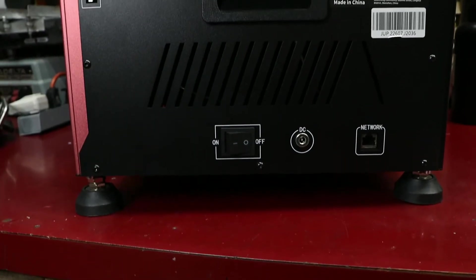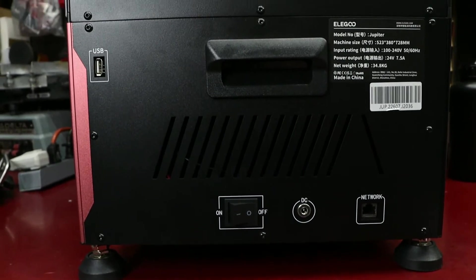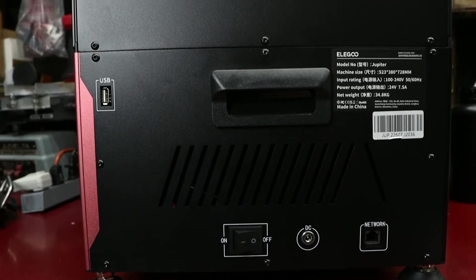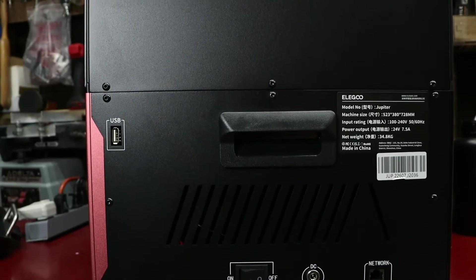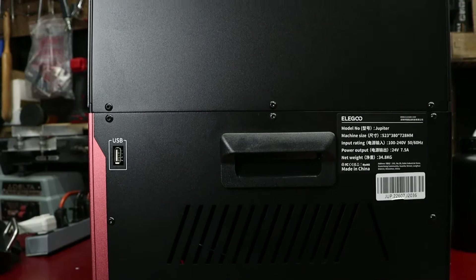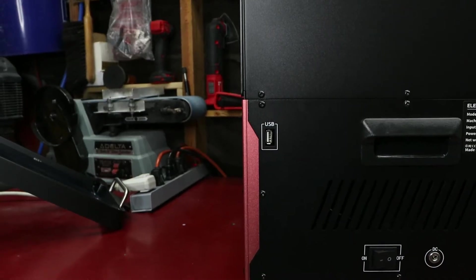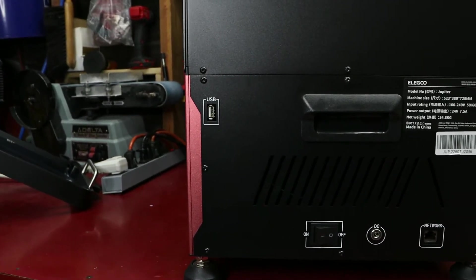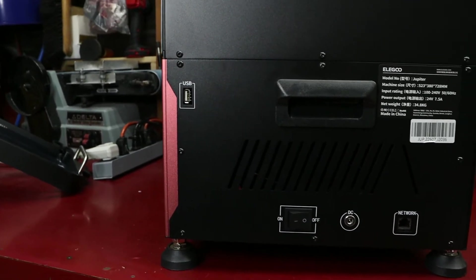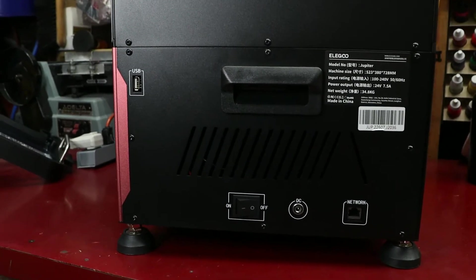On the right side of the machine, we have the USB port, which is positioned as close to the front of the machine as possible, and a reasonable height from the base. Further back from that, we have a beefy on-off switch, the power cable, as well as the network port, which I have yet to use.